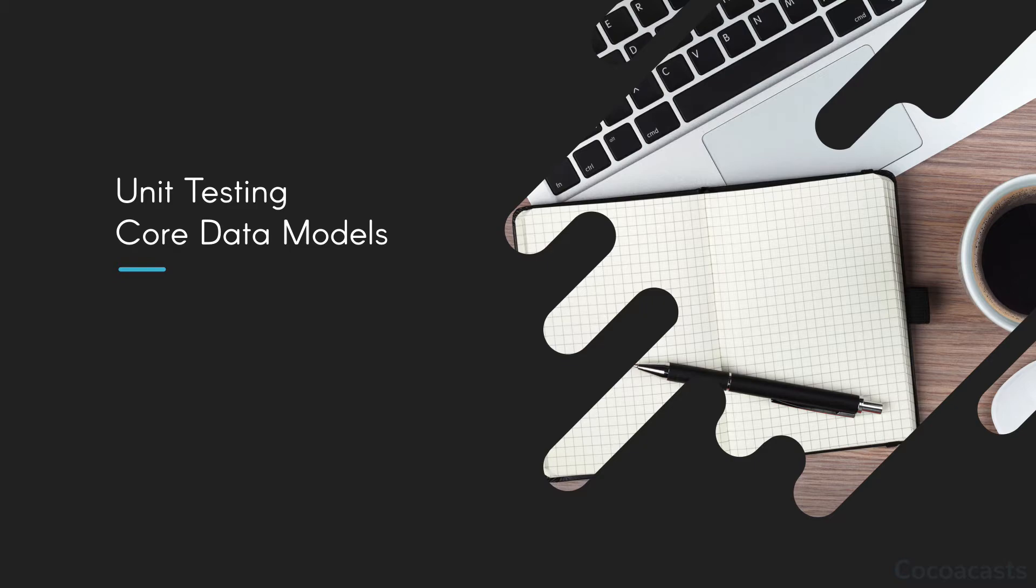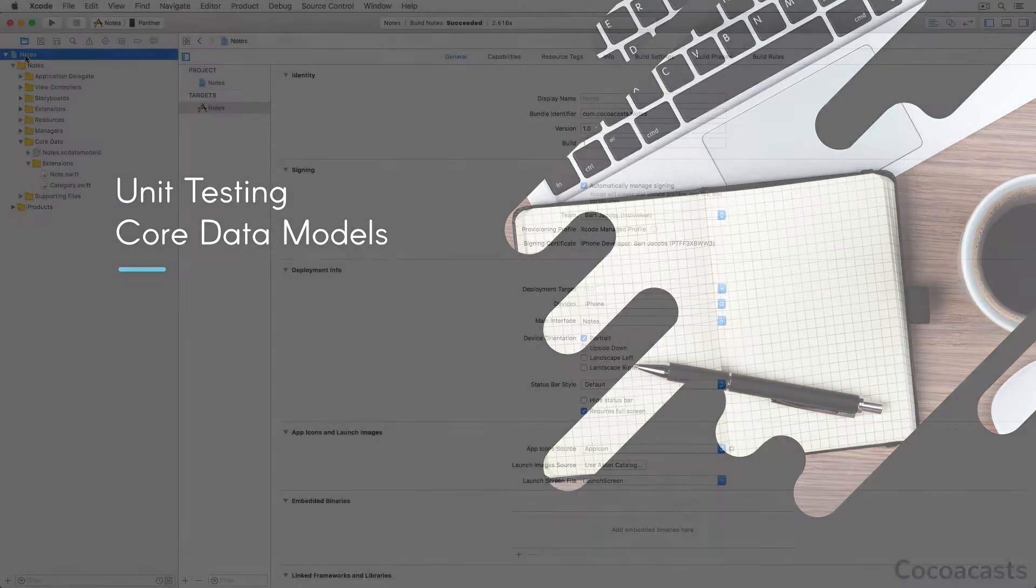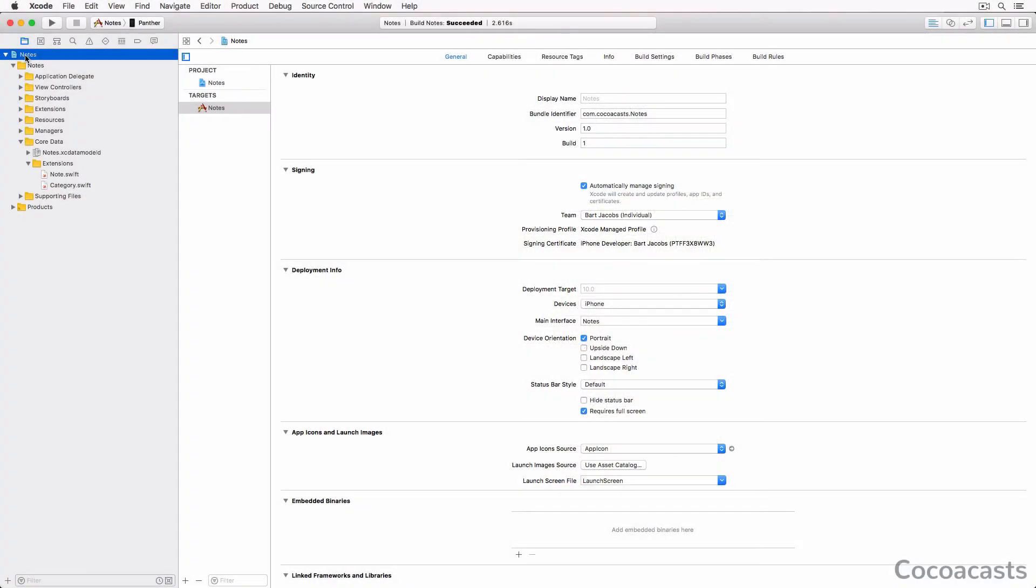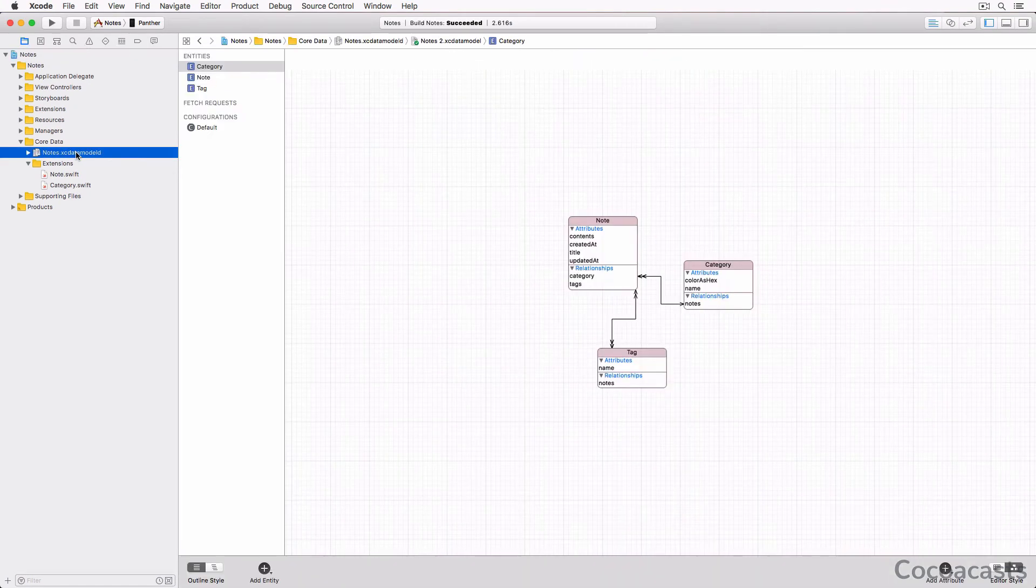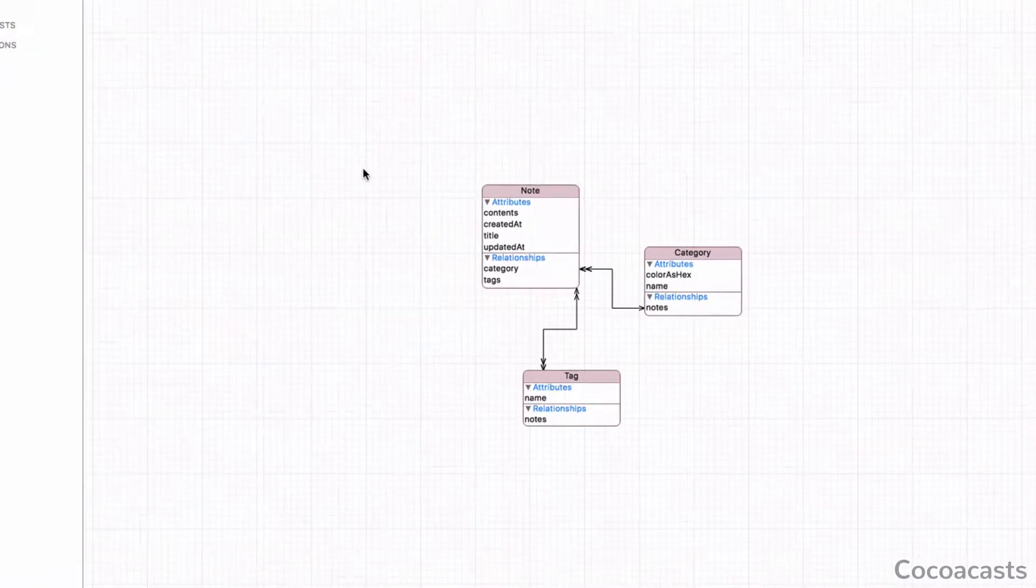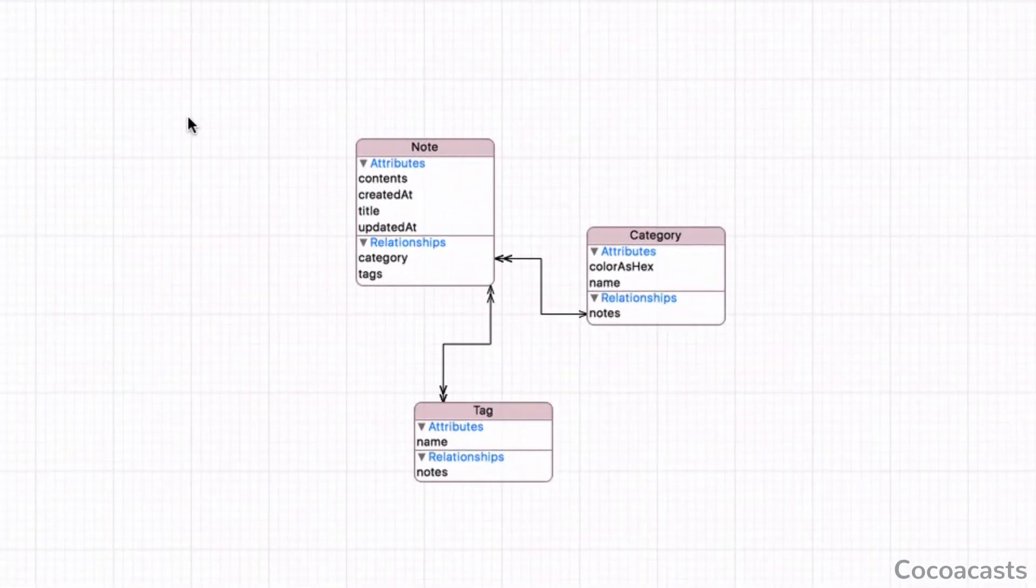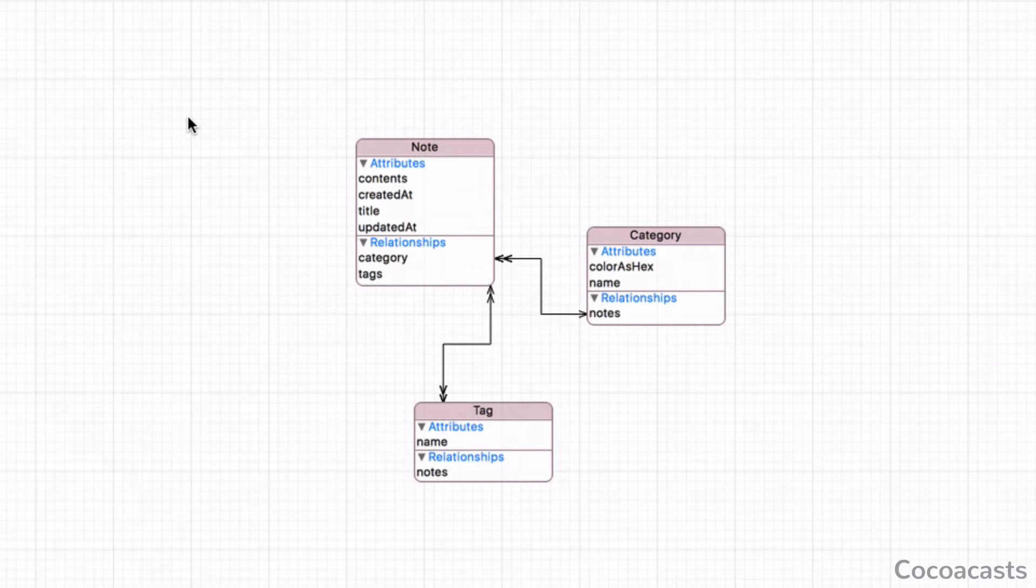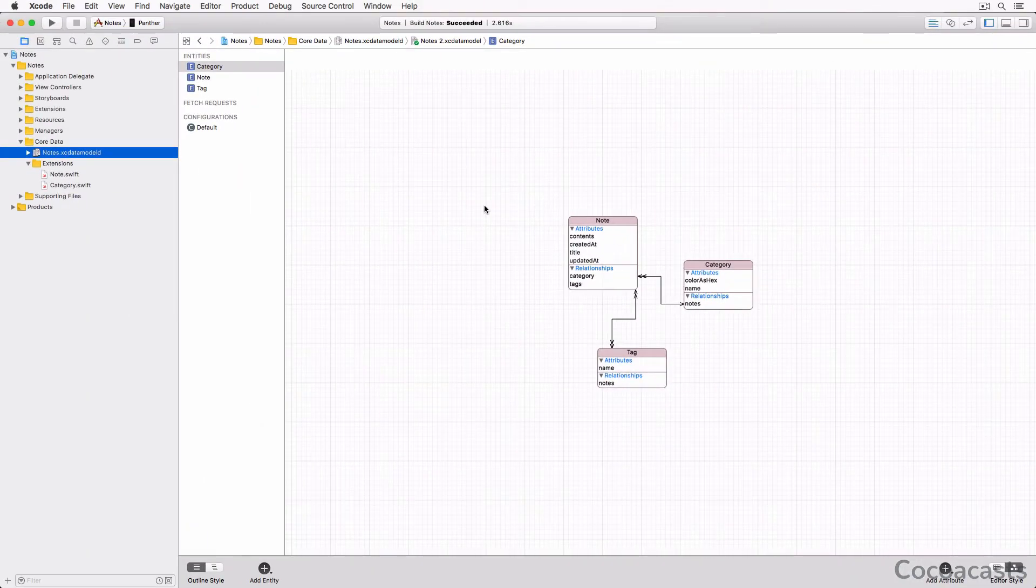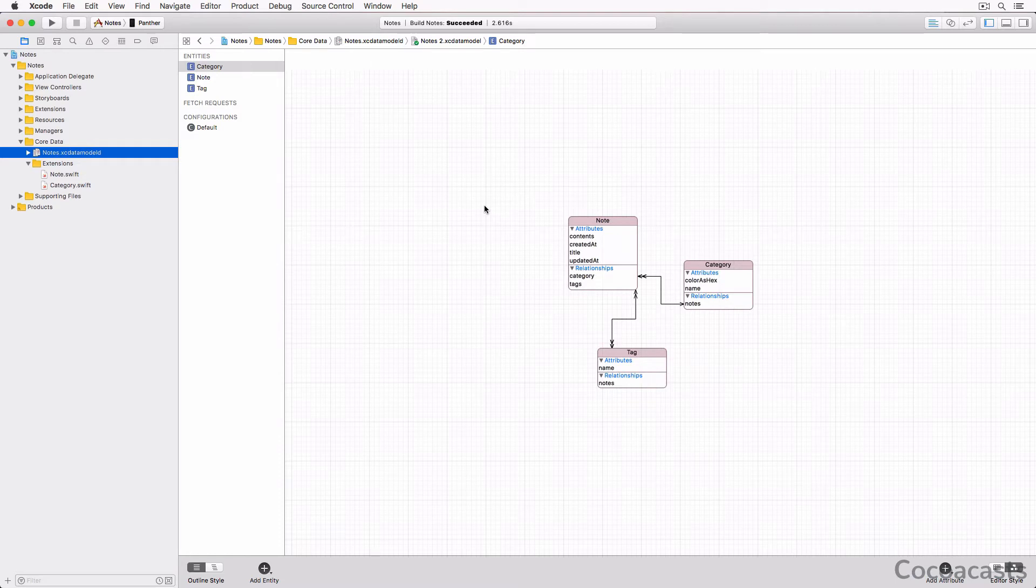In Core Data fundamentals we built an application called Notes. The data model of Notes defines three entities: Note, Category, and Tag. In this series we unit test the Note and Category entities. Open the starter project of this episode in Xcode and take a look at the data model to freshen up your mind.